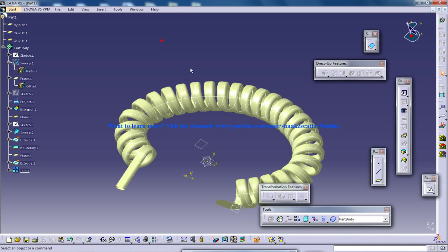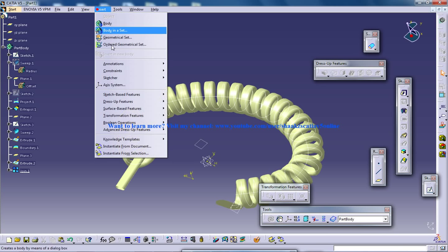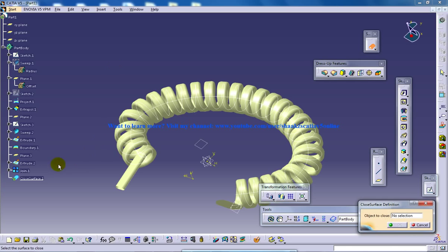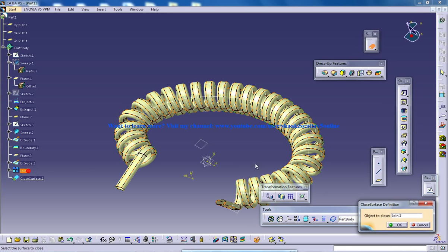Now I'll get back to the part design workbench. I'll go to Insert, Surface Base Feature, and Close Surface. Now let me select this join and click OK.